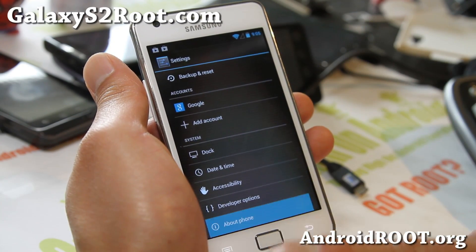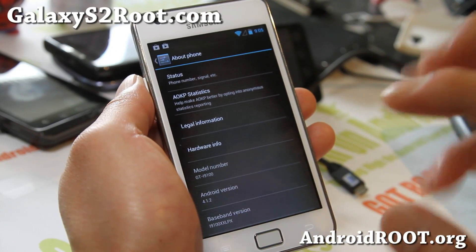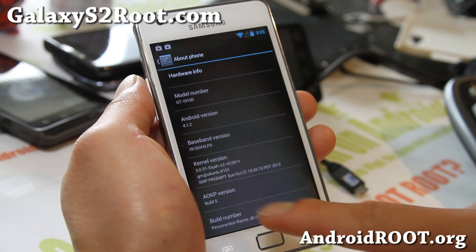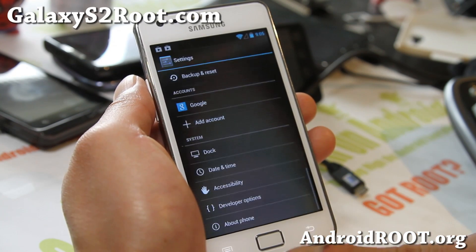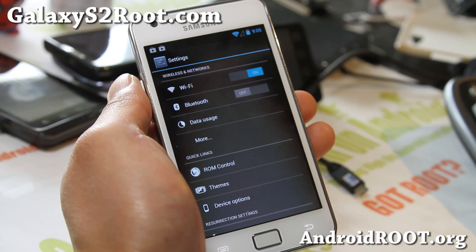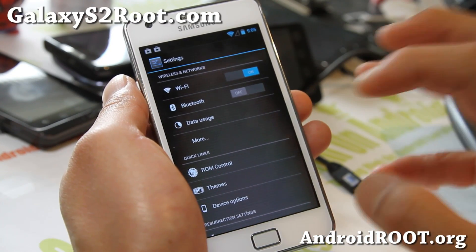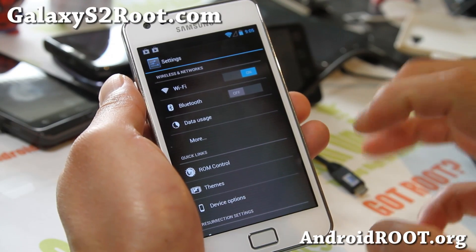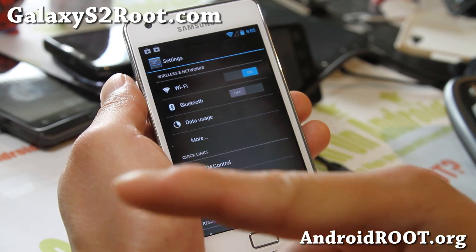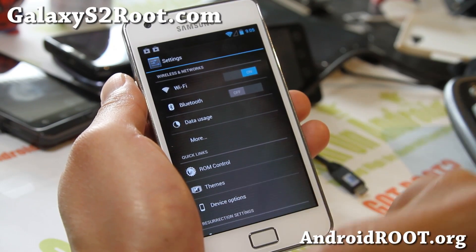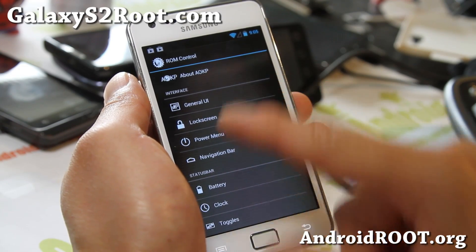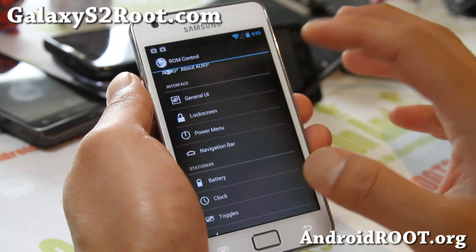A lot of changes, a lot of cool new features. About Phone — it's running the latest Android 4.1.2, and also AOKP Build 5, which means you get all of the latest ROM control settings. I'm not going to go into it too much this time. If you want to see some of the ROM control settings and what you can do with the phone, go ahead and see my last video — I'll have a link in the description or on my website.